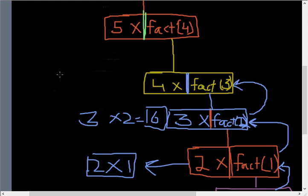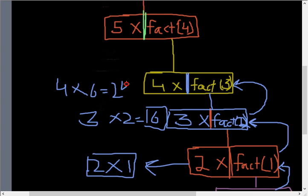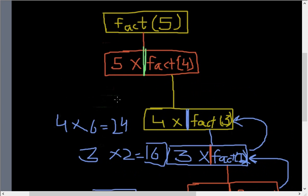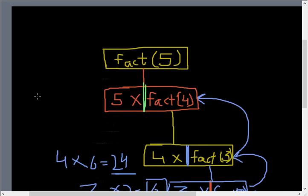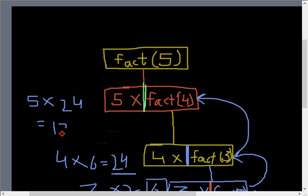Now this value 6 is passed to the factorial 3 function down here, and then we have 4 times 6 which is 24. And then we have this 24 value down here passed to the factorial 4.